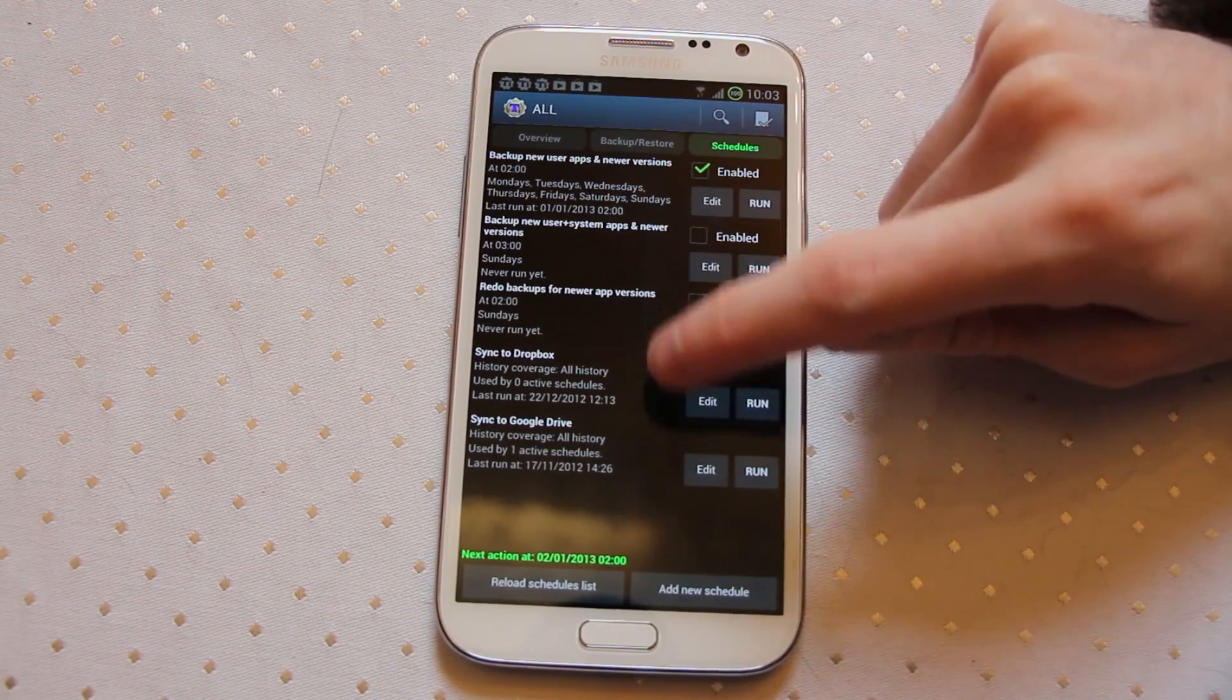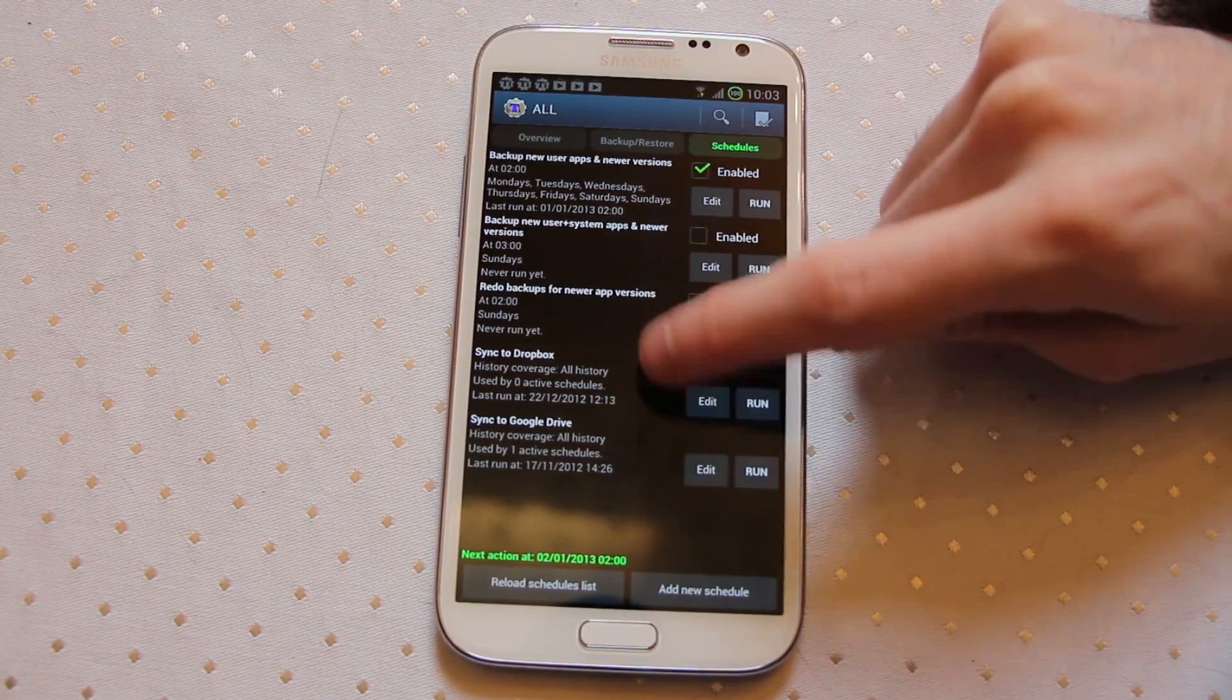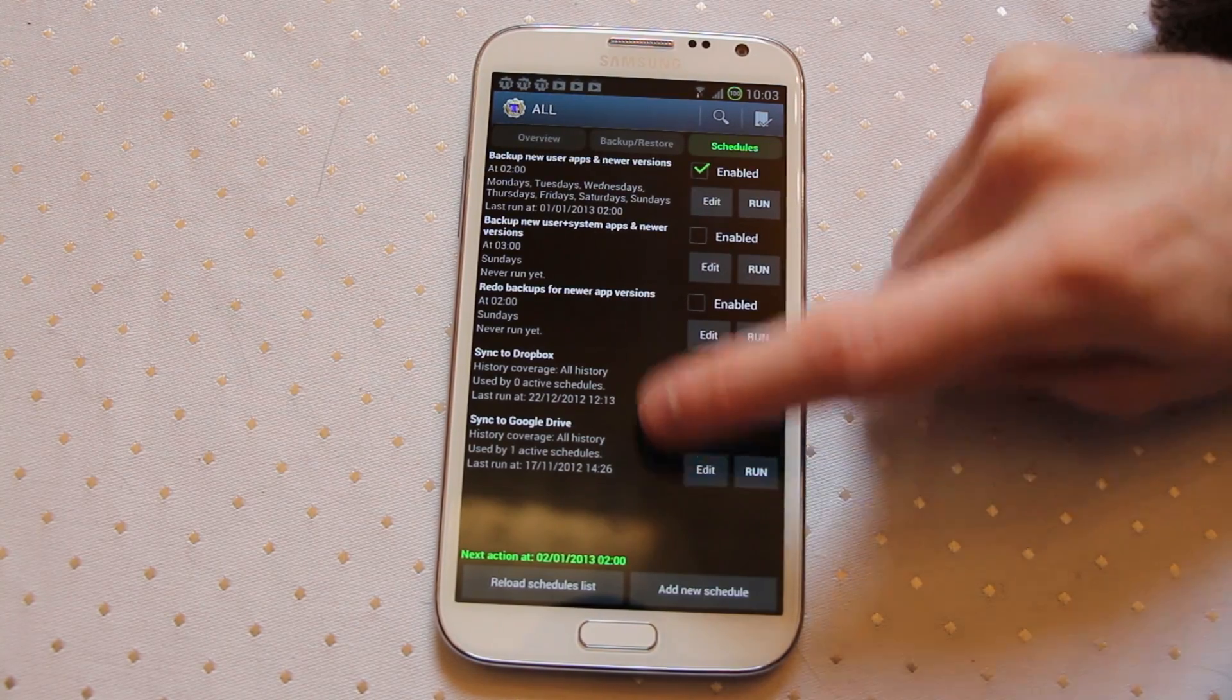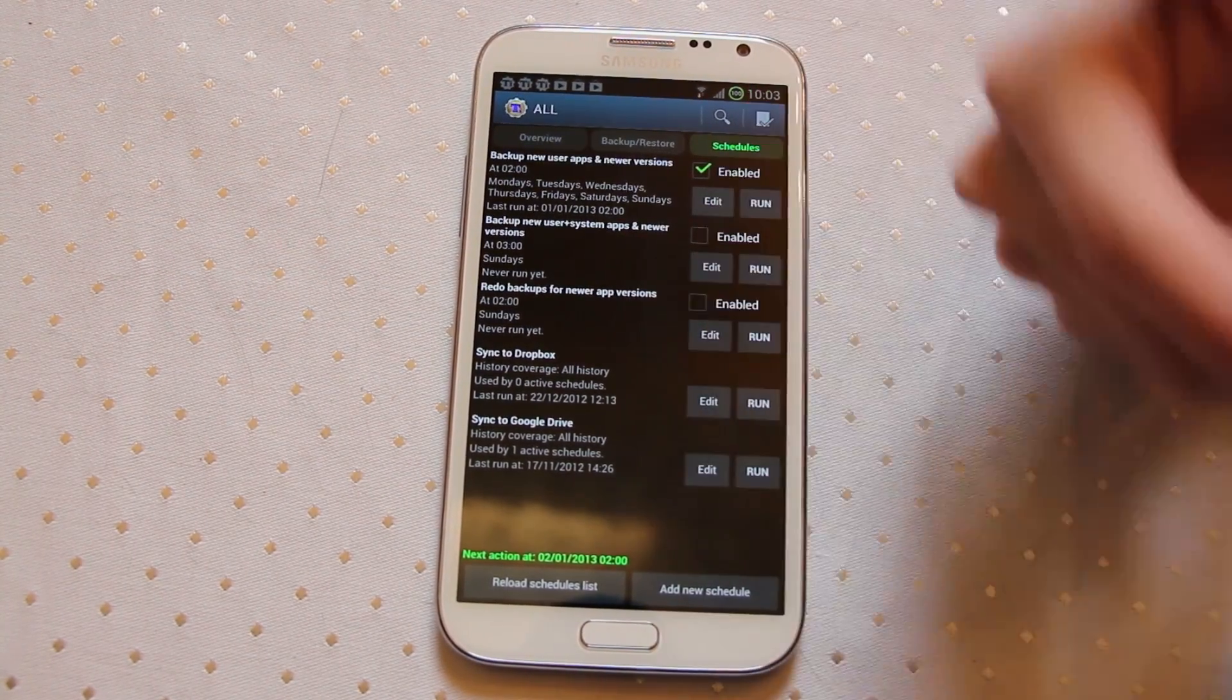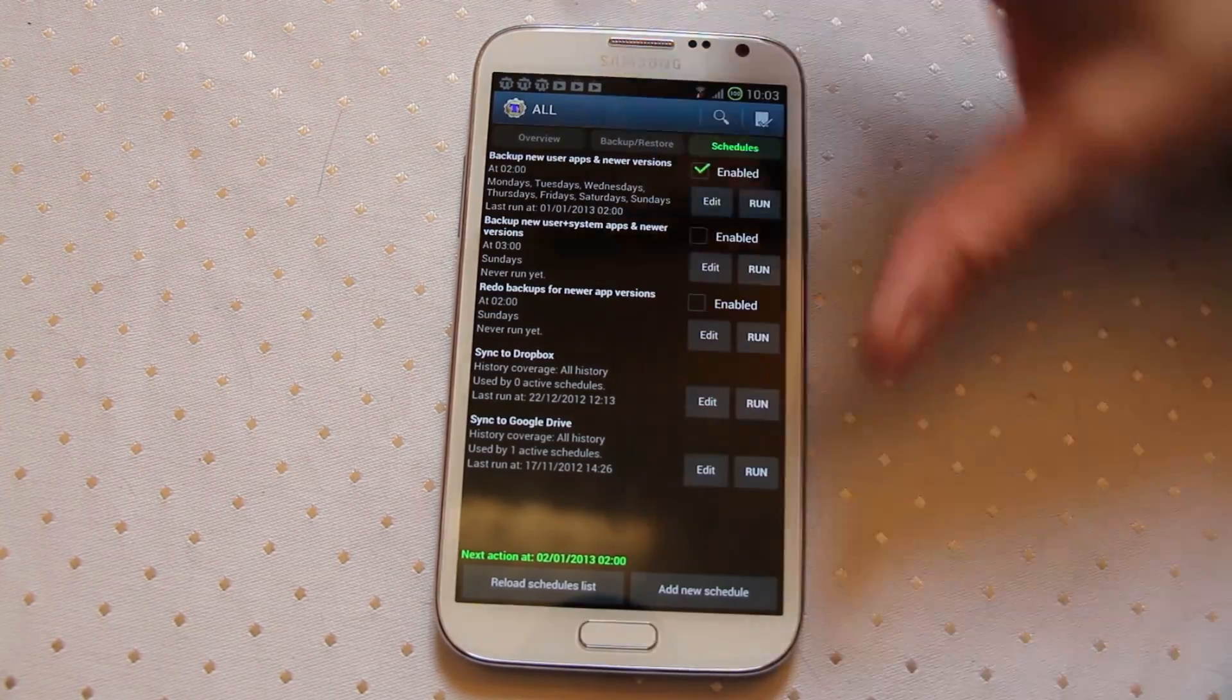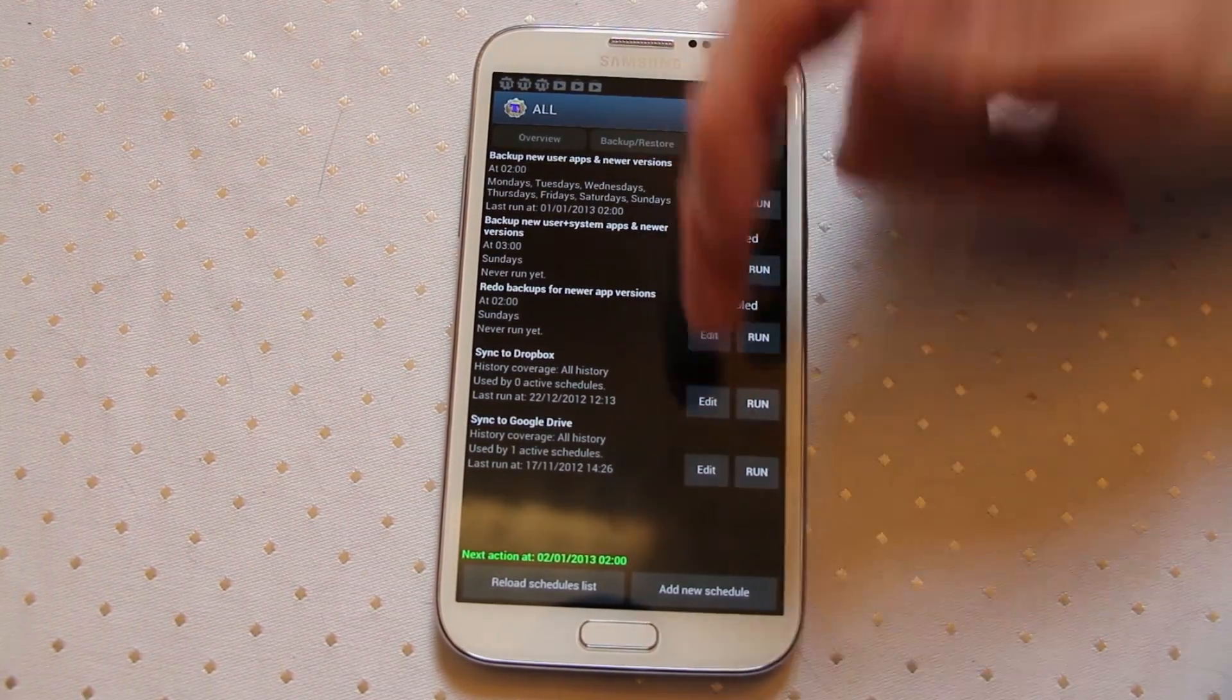What will happen is those will activate whenever the phone is on power and the timer is hit, 12:13, 14:26, those are the last run times, but it will basically run any time it's on power and the timer is met.